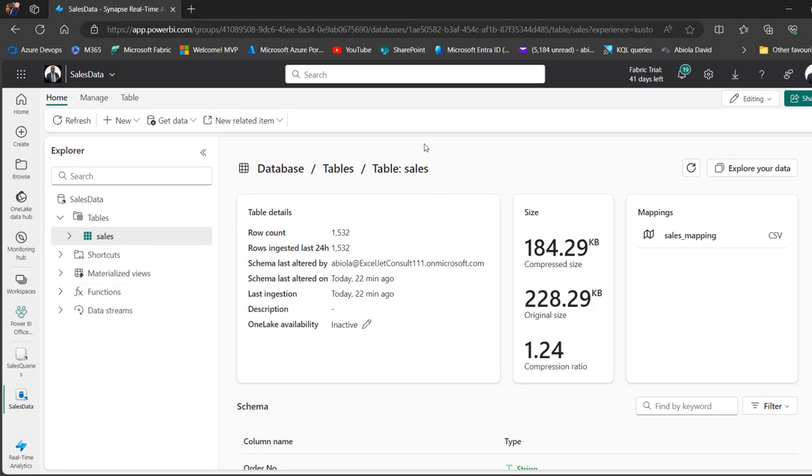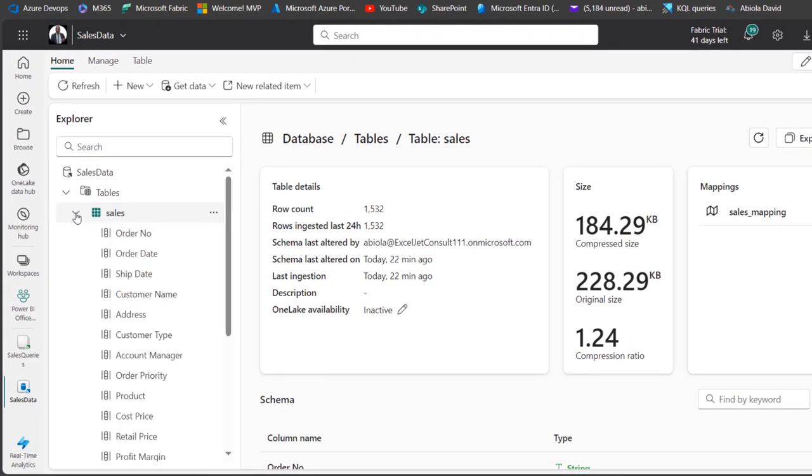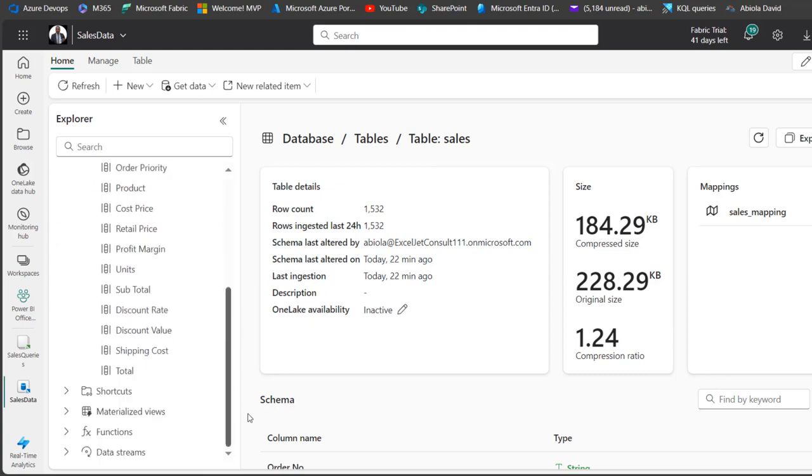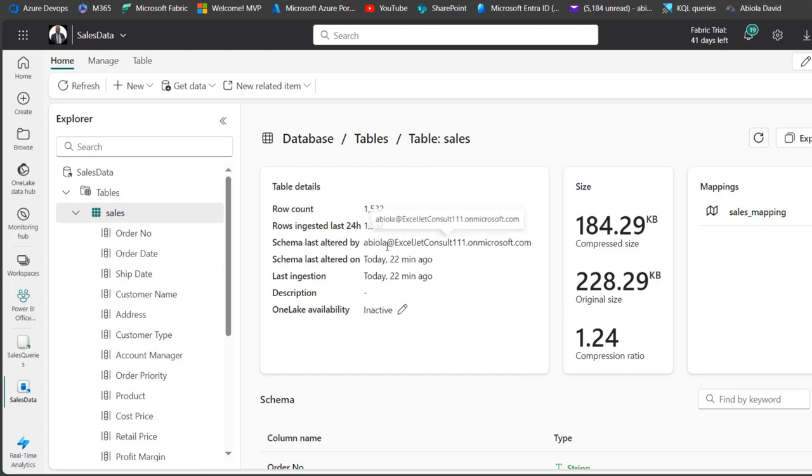Basically, we can see some information in this KQL dashboard. For example, I created SalesData database, and inside the database, I created a table named Sales. When I click on this Expand icon, I can see all the columns in the Sales table. I ingested the data in a CSV file into the Sales table in the SalesData database of KQL. You can see the table details such as the row count - I've got 1532 records, row ingested in last 24 hours, schema last altered by myself, and the last altered time.